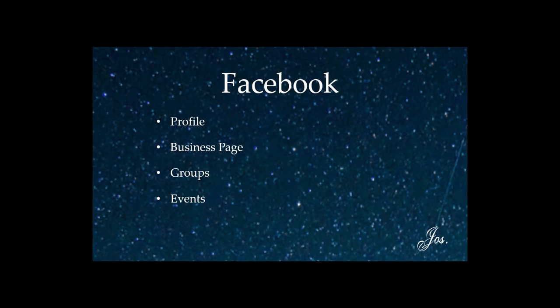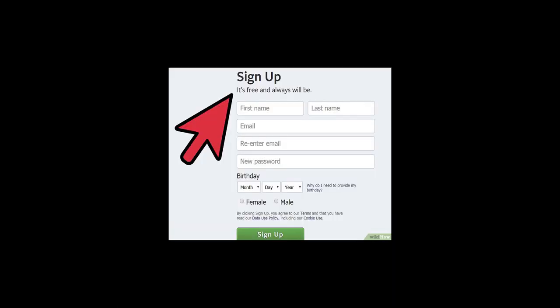Today we're going to talk about building a company page for your business on Facebook. Pages are public, they're easily shareable — they're a great way to list products, share more about your business, and give company updates.